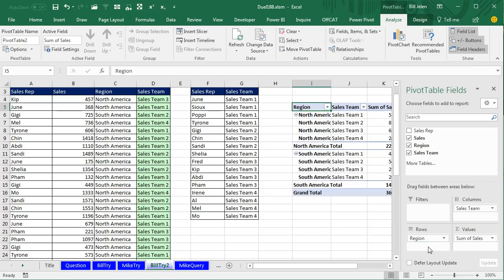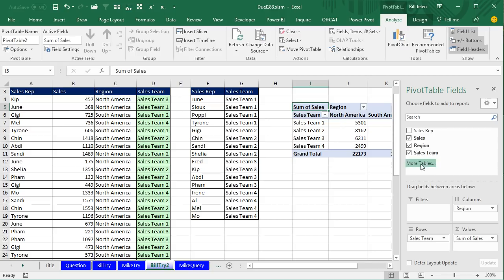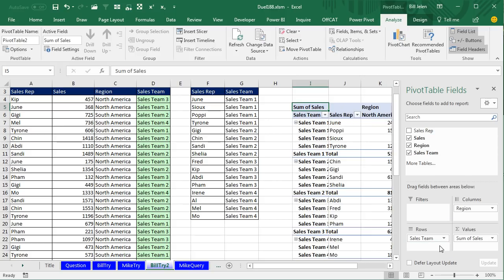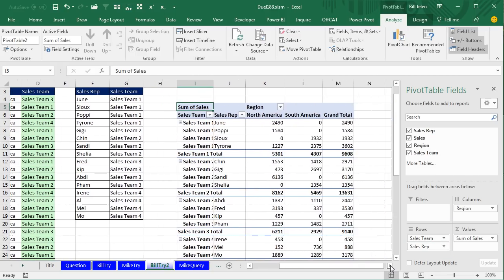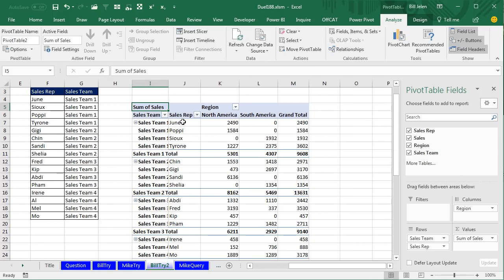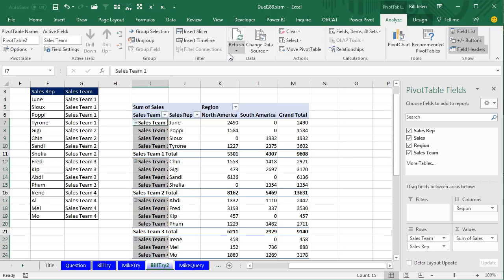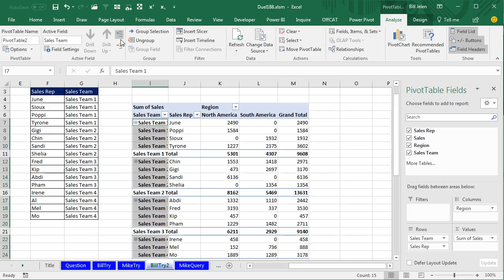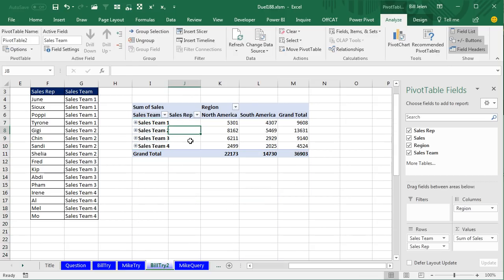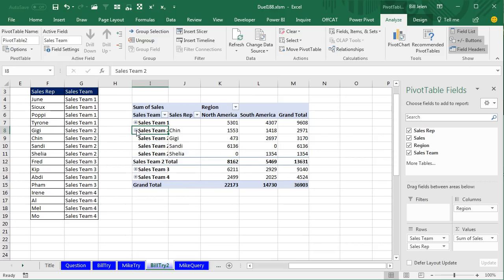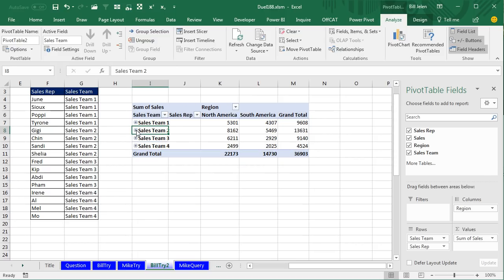You can even reverse these — region across — and add the Sales Rep in, in case you want to see who the sales reps were. If by default you don't want that, we could just collapse the whole group. Go to the Analyze tab and collapse. So there are our sales teams by region. And then if someone wants to know who was on Sales Team 2, we can open that up individually.